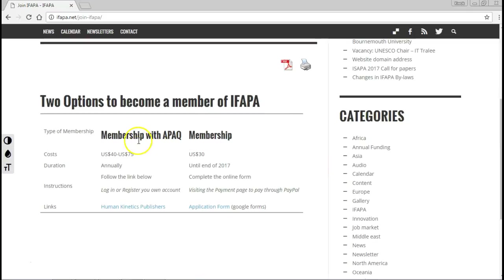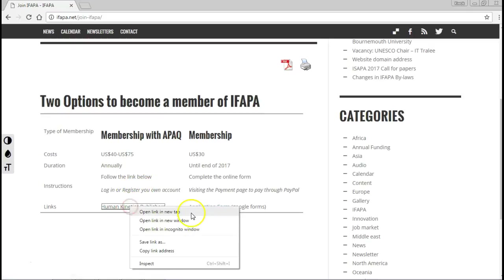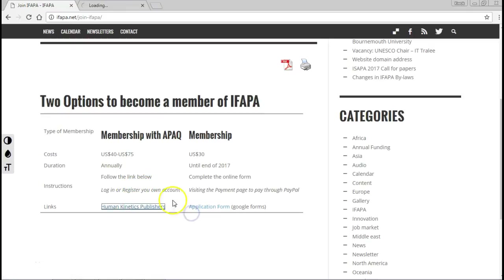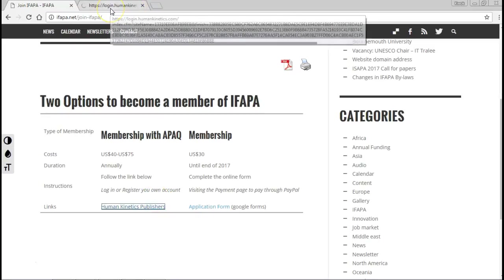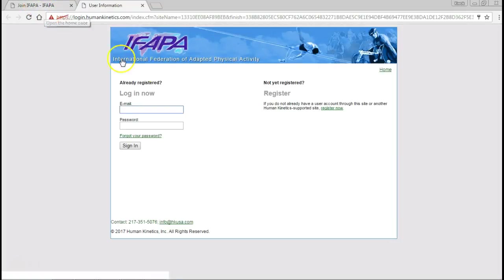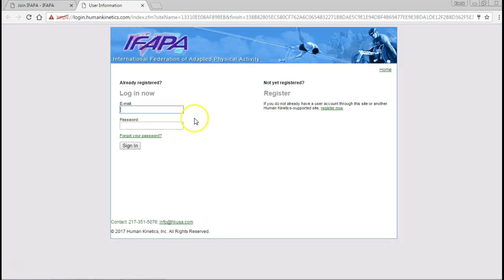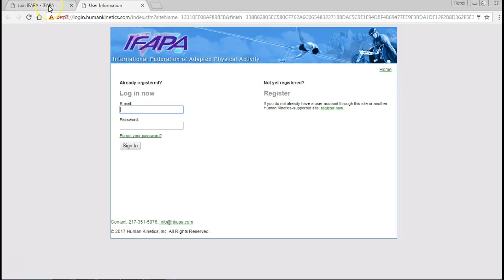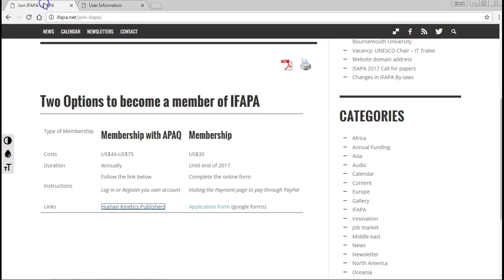One option is to join annually through Human Kinetics. Here you simply click into the Human Kinetics website and that will give you the possibility to register as an IFAPA member, or if you already have a login, to provide your details there and then sign in. We won't go through that because this is quite a standard process. What I will show you is how to do this through the website.